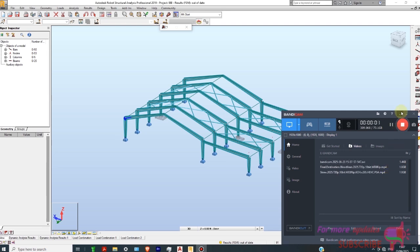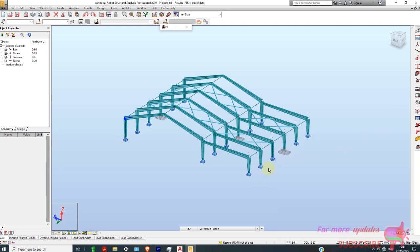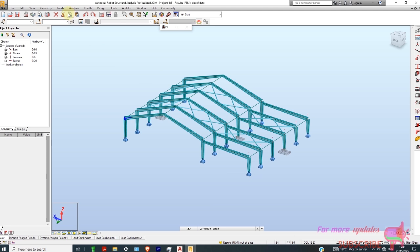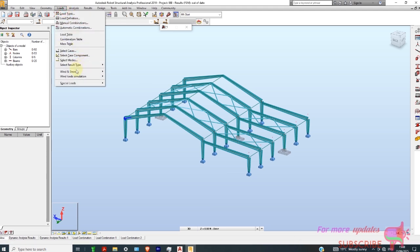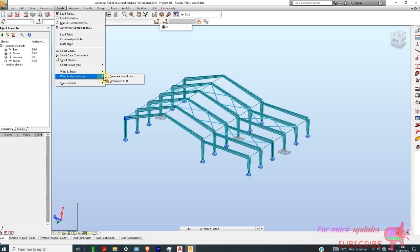What's up, dear viewers. Today I will show you how to do automatic wind load generation in Autodesk Robot Structural Analysis. We are going to do a wind load simulation. The first thing you need to do is go to Loads, then go to Wind Load. You can see we have two options — Wind Load Simulation, which you can export to CFD.